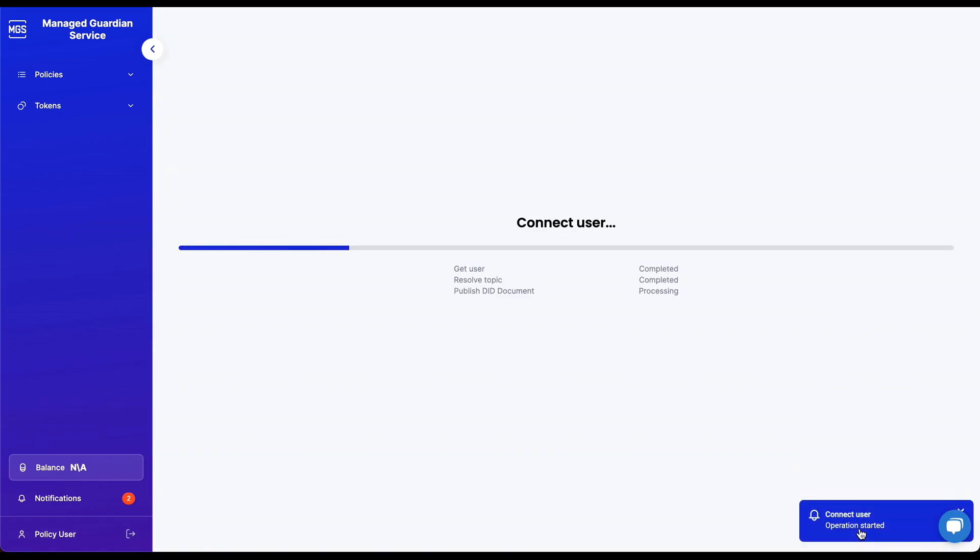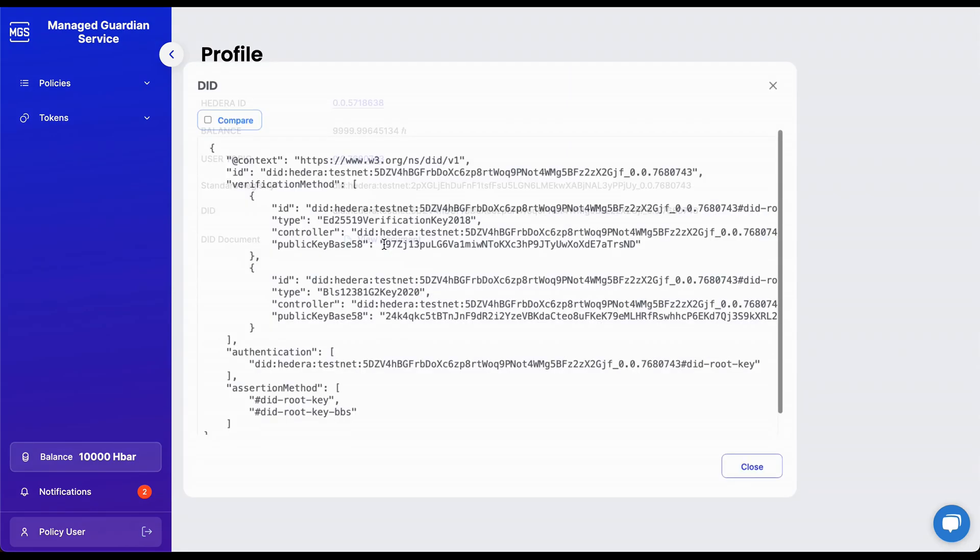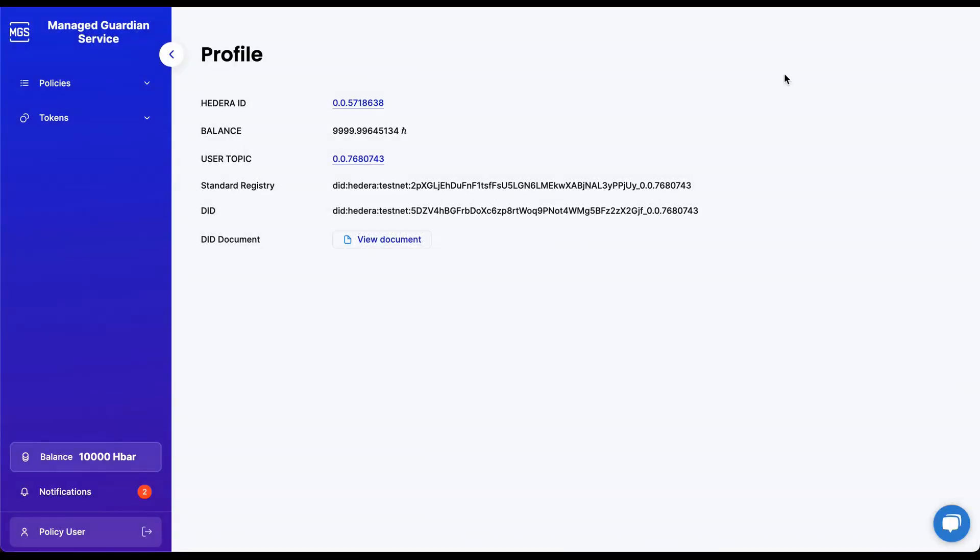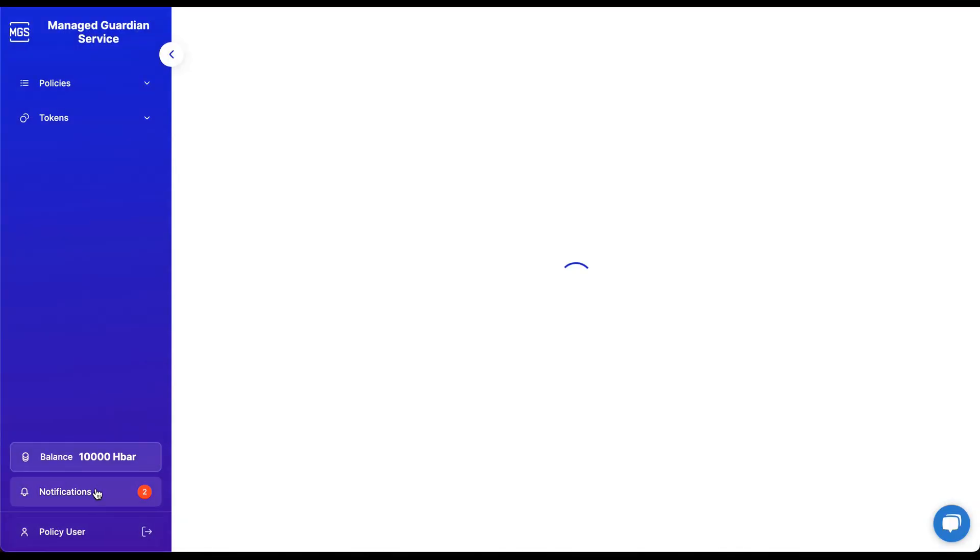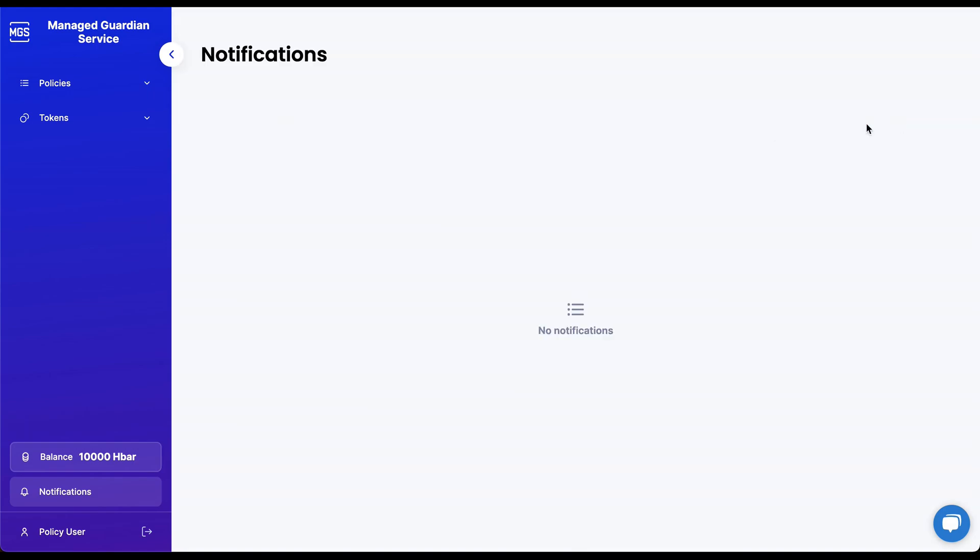After the policy user account is created, you will be directed to the profile screen. Like the standard registry user, you will find some important information about the user, such as the decentralized ID document. The sidebar also has a notification screen to monitor activity alerts.